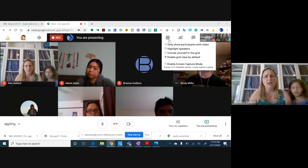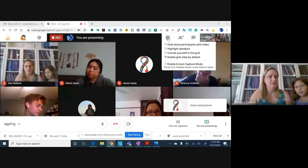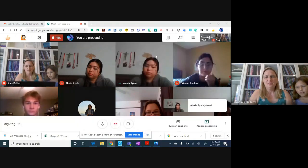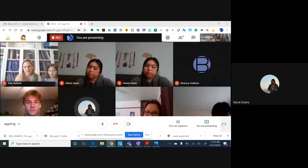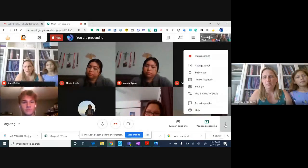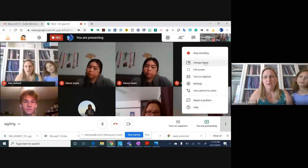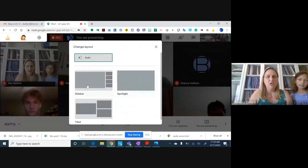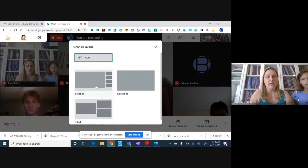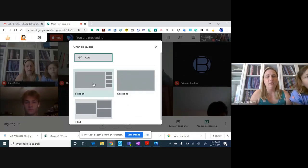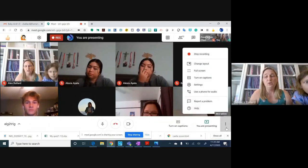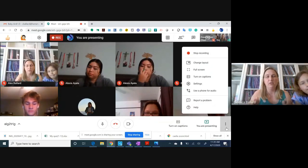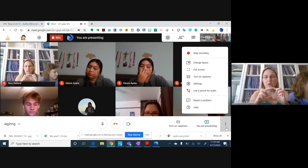I don't know if you can get the grid view — do you guys only have four people? I have a grid view because I have a little extension. If you come down to More Options, then Change Layout, you can set it to tiled, sidebar, or spotlight. I recommend when I'm presenting to use sidebar or spotlight so you can see my entire screen bigger rather than me being in a tiny square.